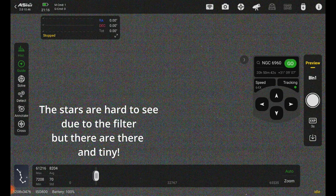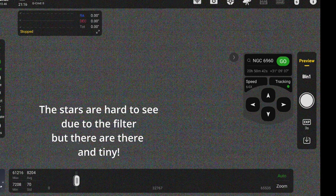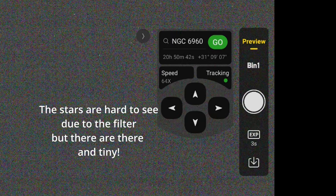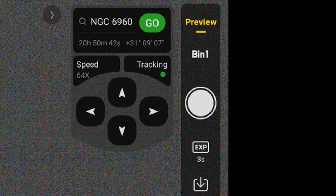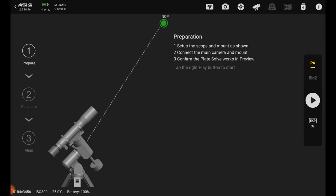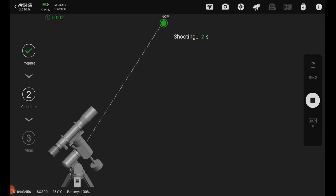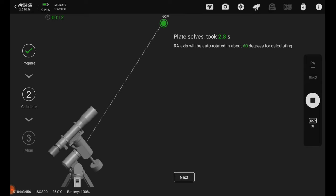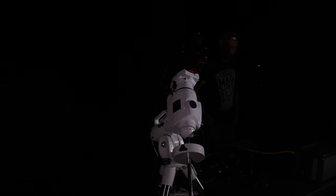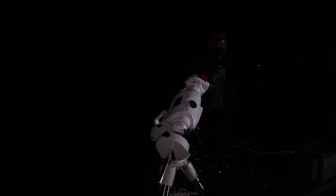Alright the stars are pretty much in focus so I'm gonna go and change preview mode to PA for polar align. Now that we're in polar align mode I'm gonna hit the play button and it'll take a three second test shot and plate solve it, which means it's gonna find where it's looking at in the sky. Now I'm gonna hit the next button and it's gonna rotate my mount and telescope 60 degrees, take another test shot and plate solve it again.